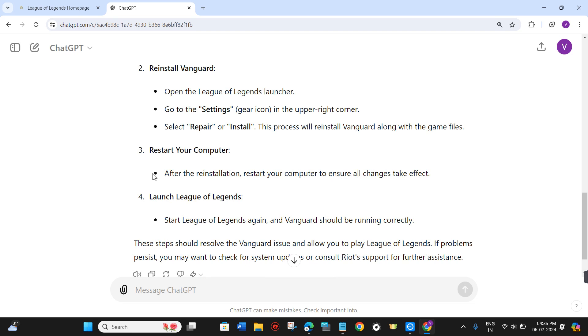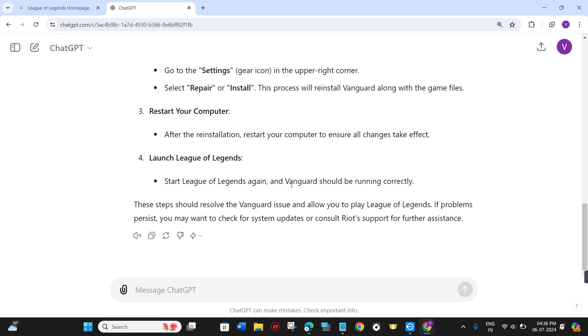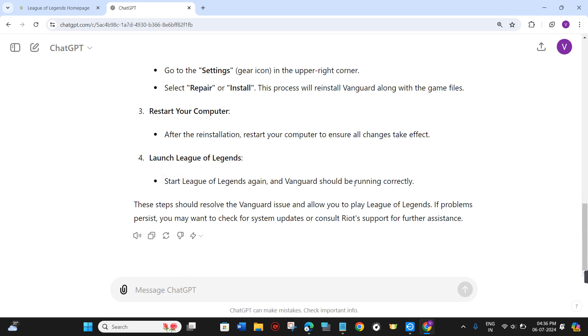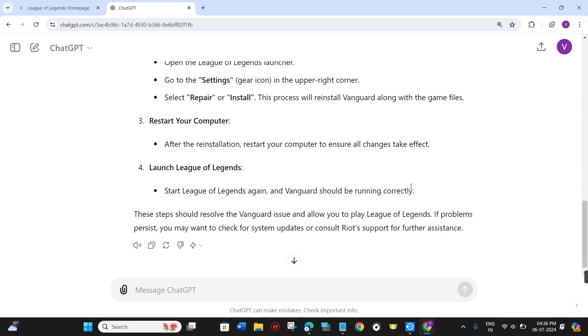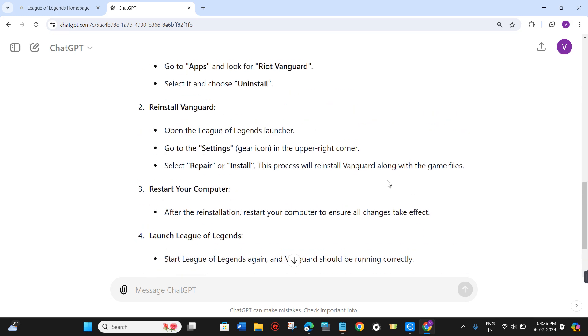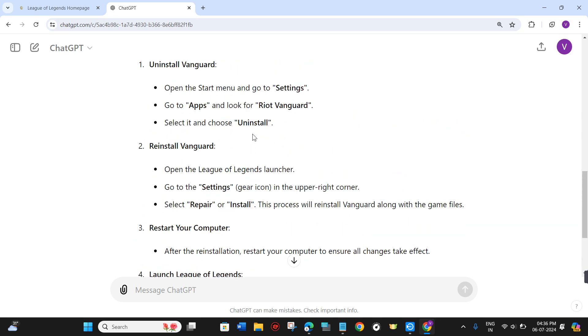Restart your computer to ensure all changes take effect. Then start League of Legends again, and Vanguard should be running correctly.